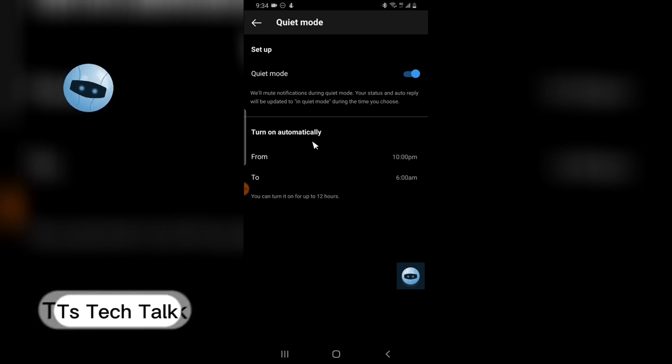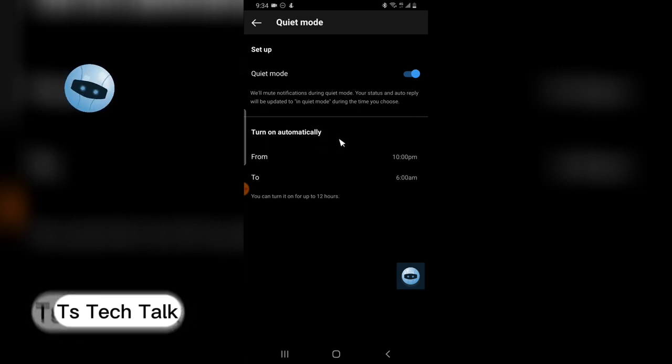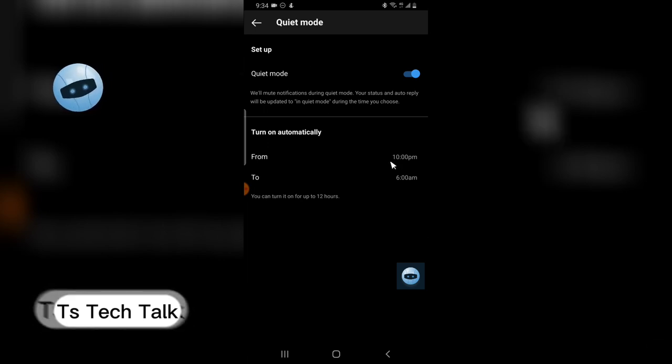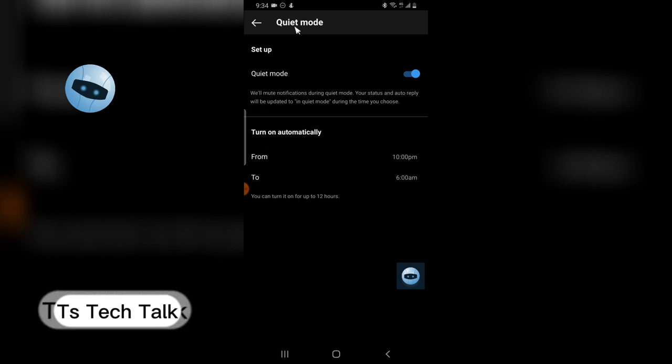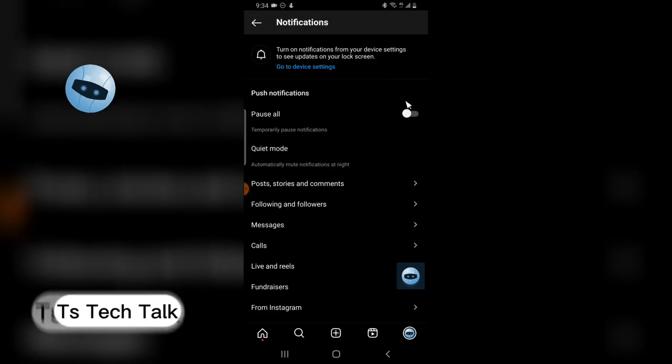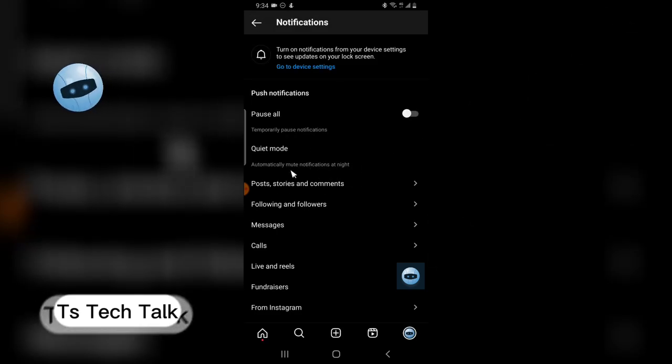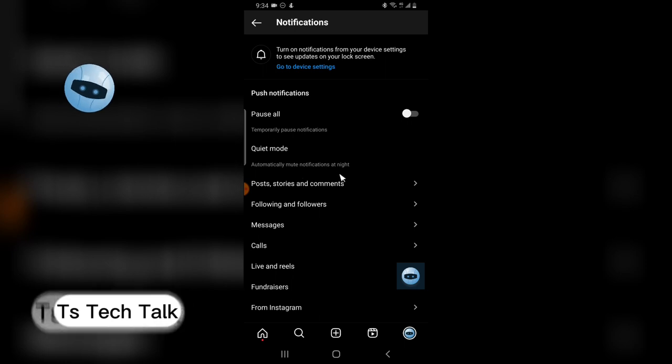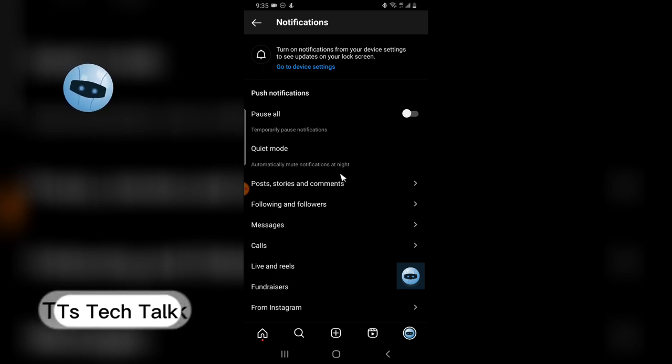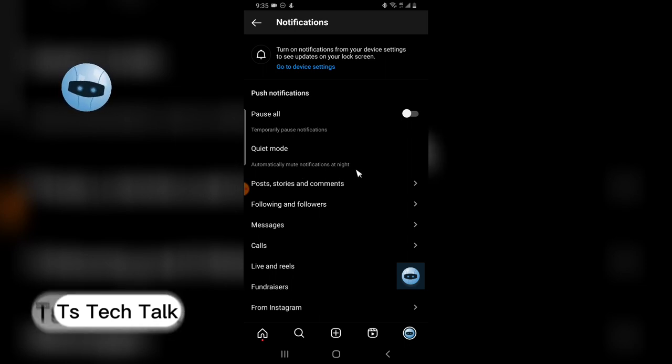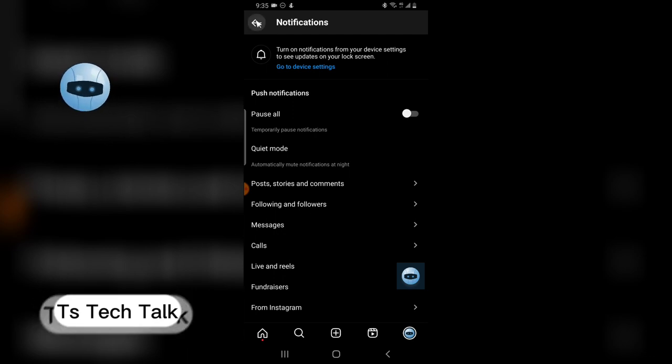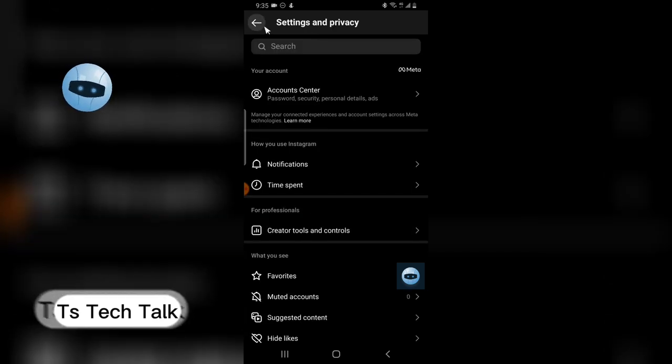So once you're done, just back out. It automatically saves. And then what it does is automatically the notifications will be turned off at night and you will no longer be able to receive any notification coming from Instagram. So that is actually what Quiet Mode does.